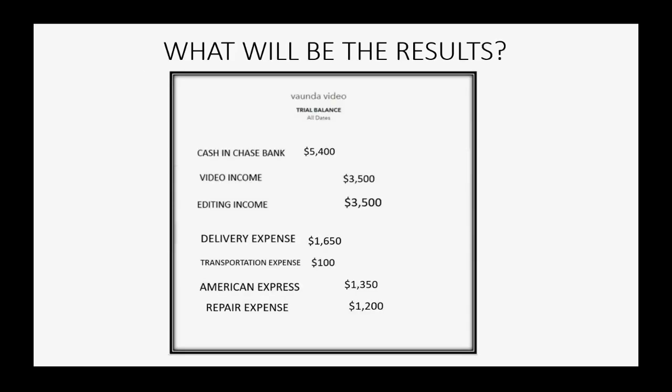So, what will the results be after paying down the credit card by that amount? Well, if we pay down the credit card by $350, cash over here in the bank will be $350 less and become $5,050.